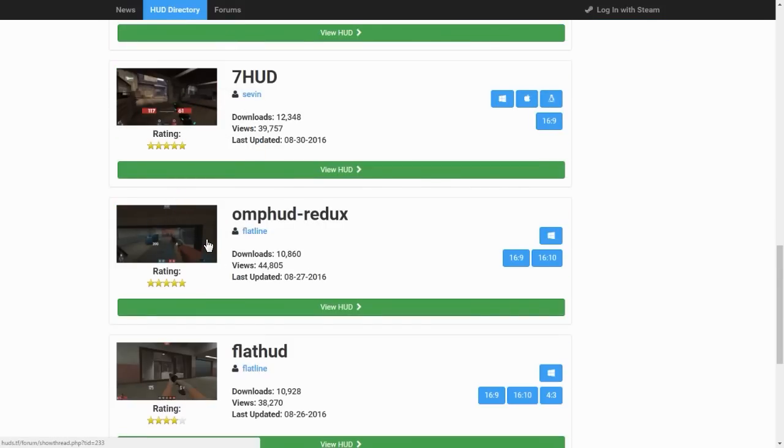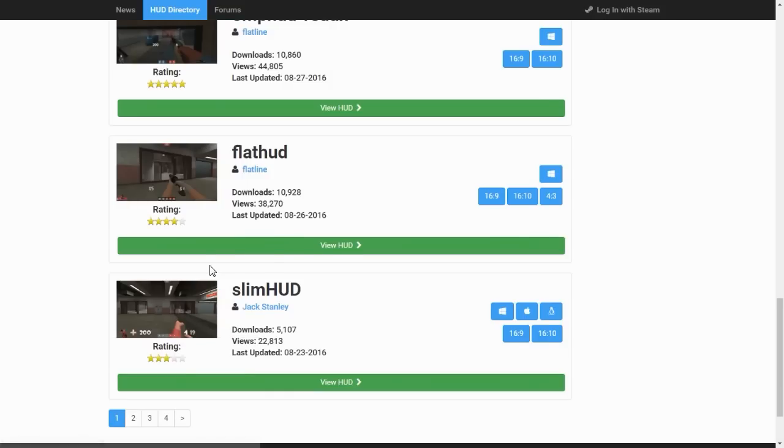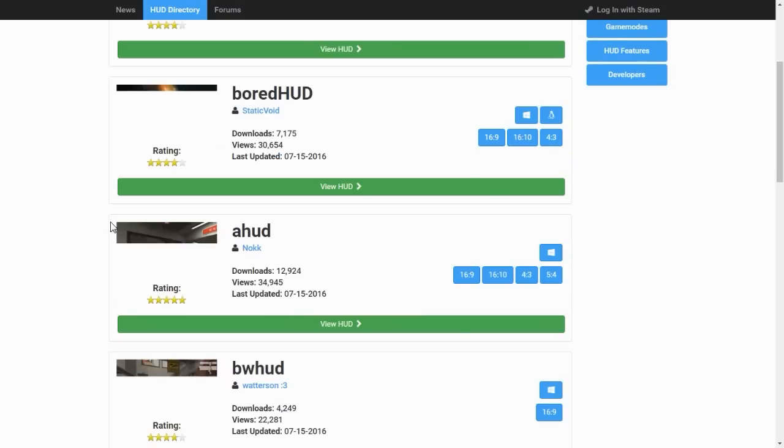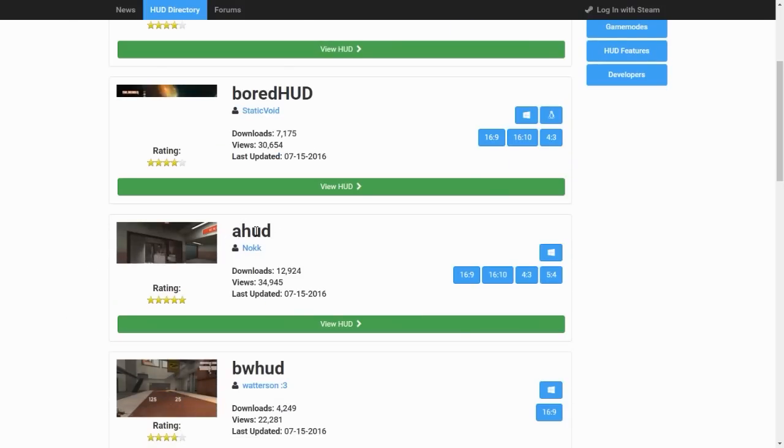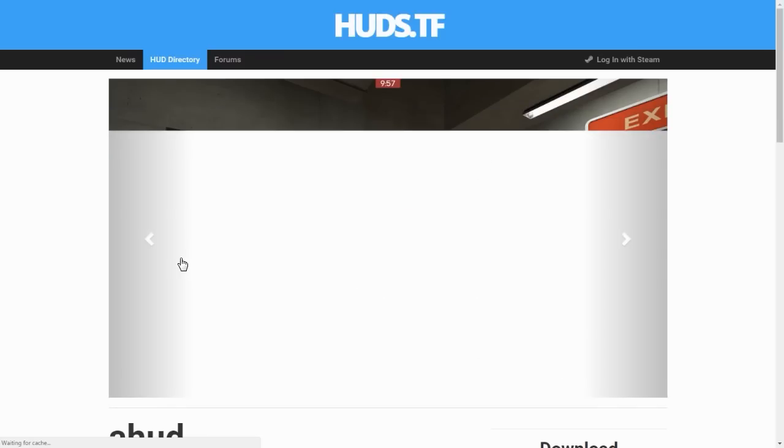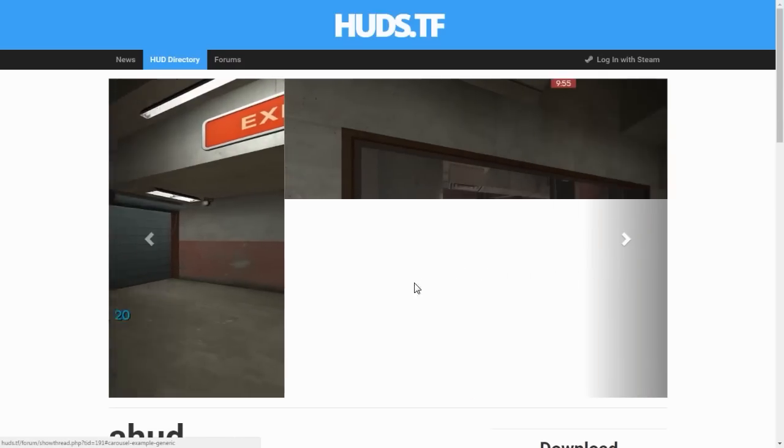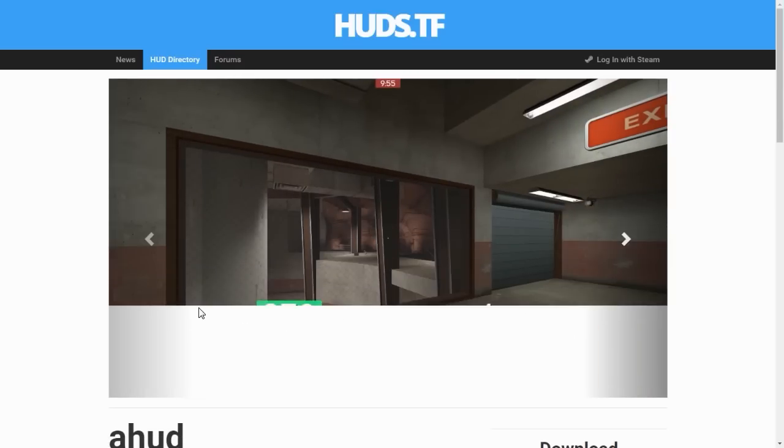I actually used a HUD known as ahud. So here it is, created by Nock. It's a really simplistic HUD. This is the one I used for quite a while. It's just really simplistic, really basic. Doesn't have anything over-complicating it too much.